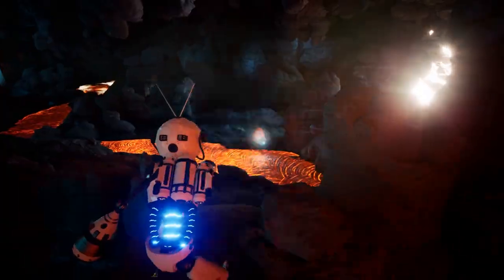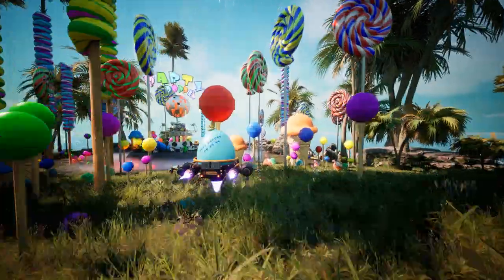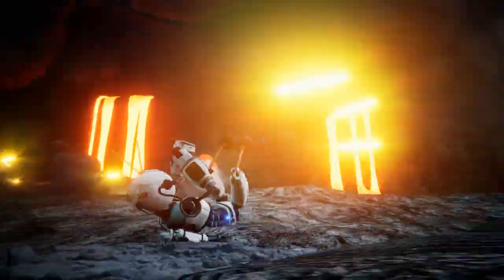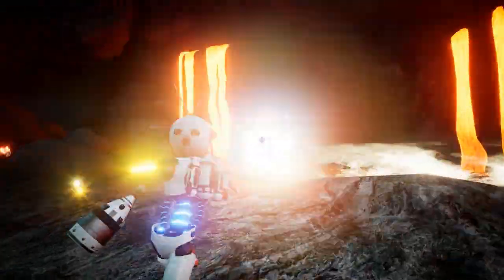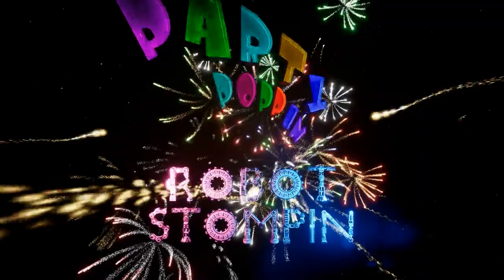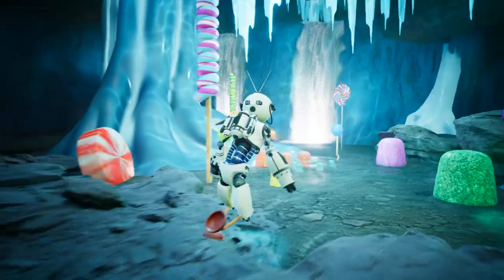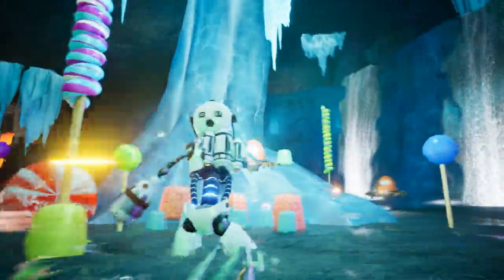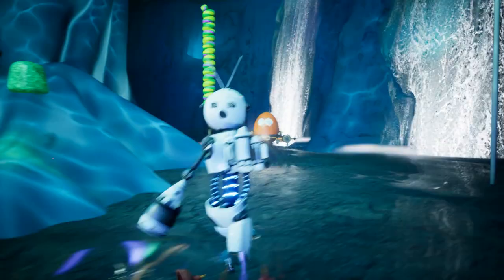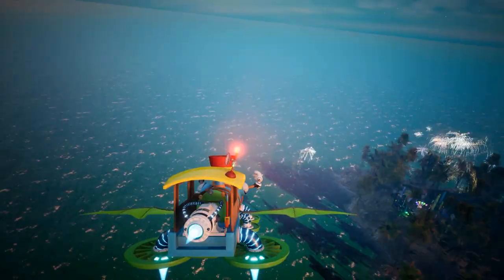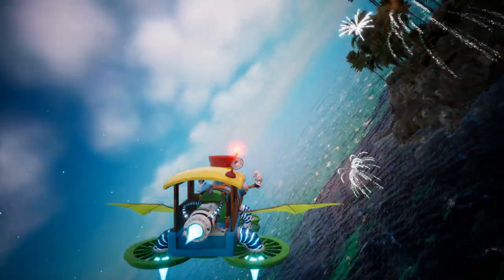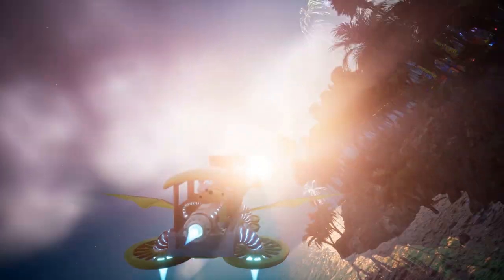With catchy songs, wacky weapons, and egg-coated enemies, family-run game studio Foul Robot Army has announced their new game, Party Poppin' Robot Stompin'. Blast egg-headed robots to smithereens and reignite the party on the planet. Support Party Poppin' Robot Stompin' over on Kickstarter and stay up-to-date with the latest developments in the Candyverse.